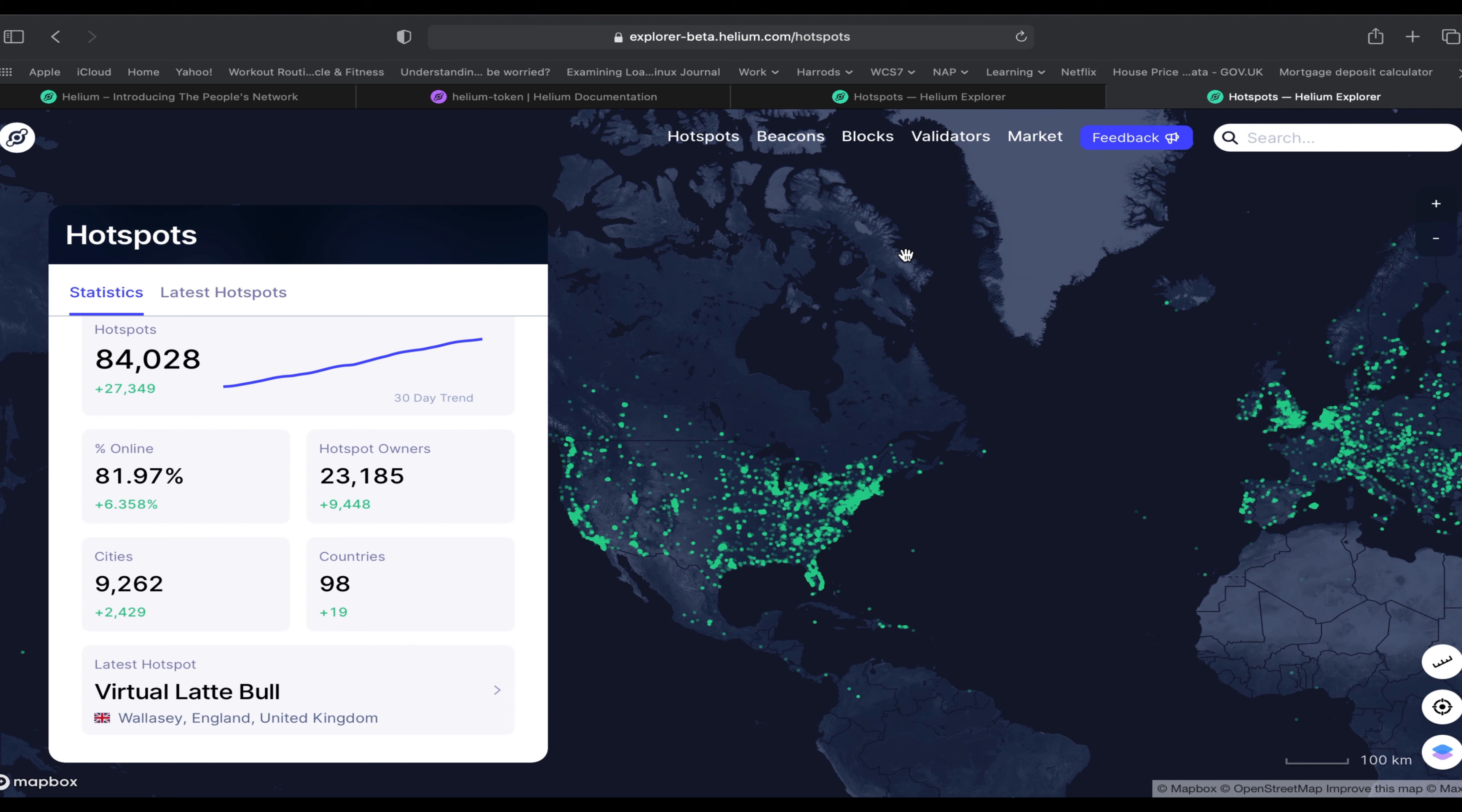Come August 1st we'll have about 2.5 million HNT available per month to be split amongst all those miners. Let's do a rough calculation to look at the average number of tokens available per month.